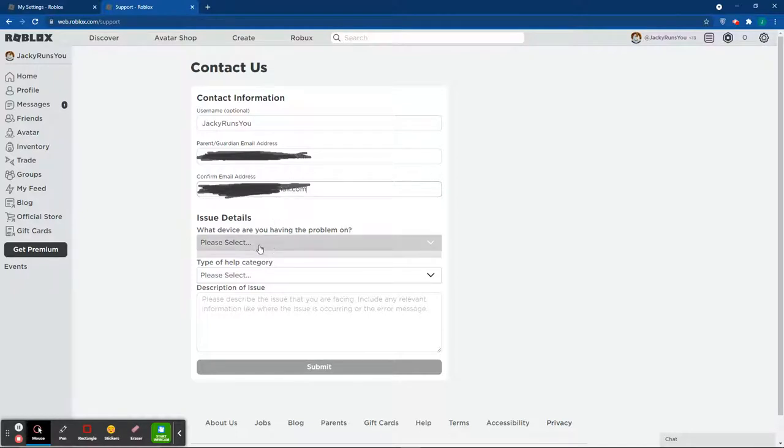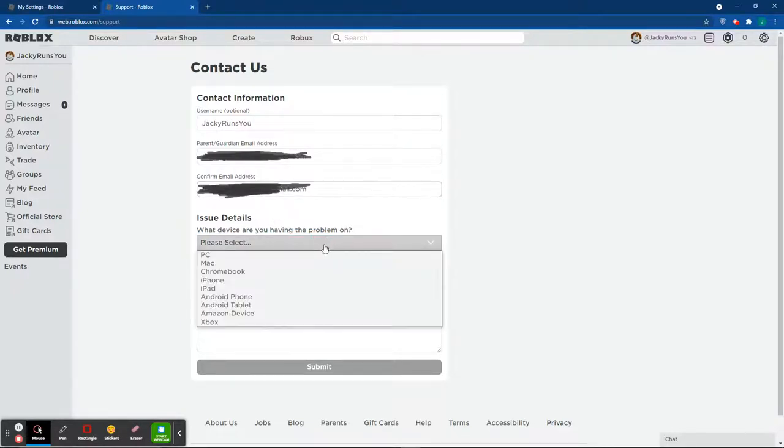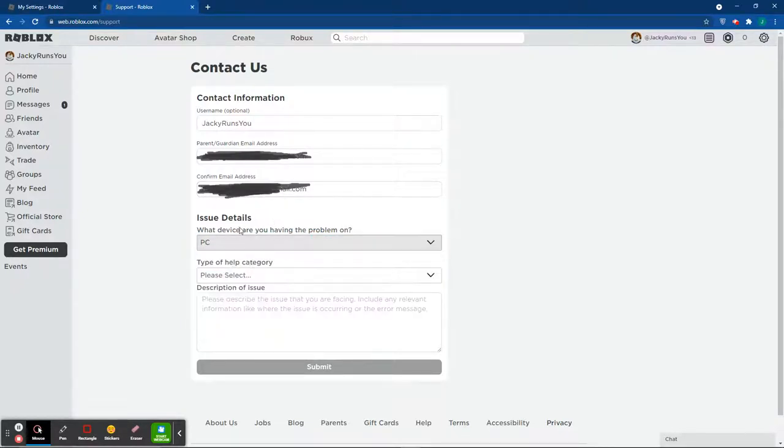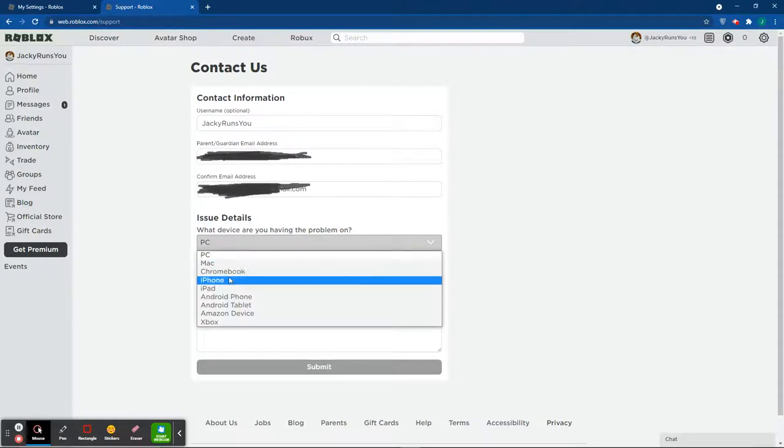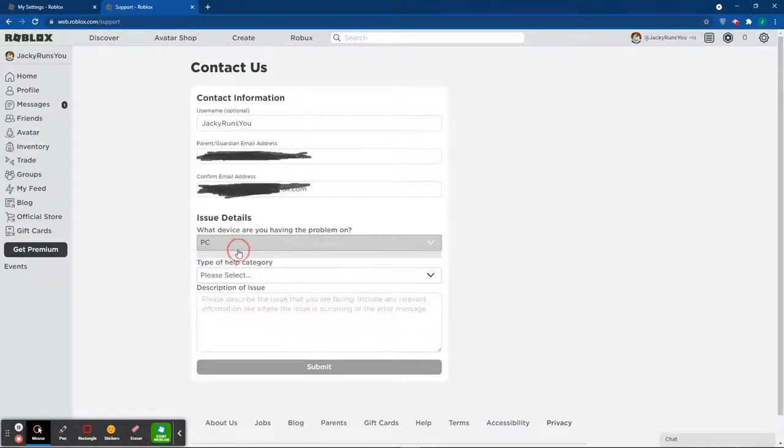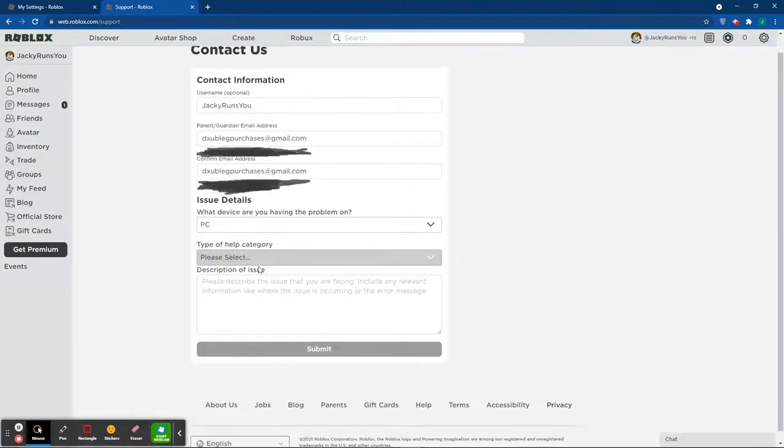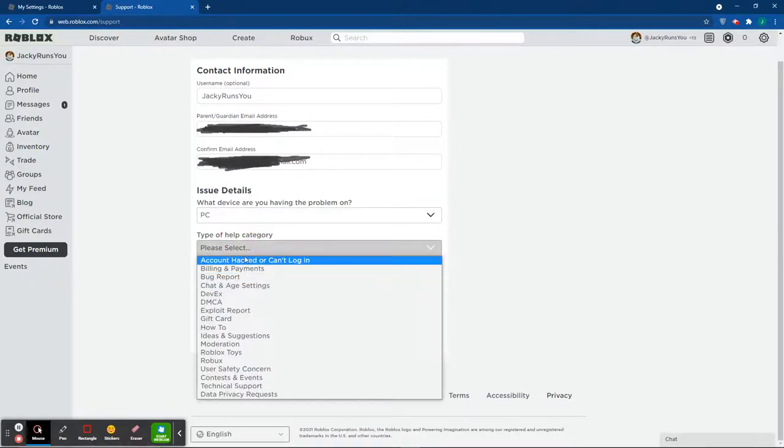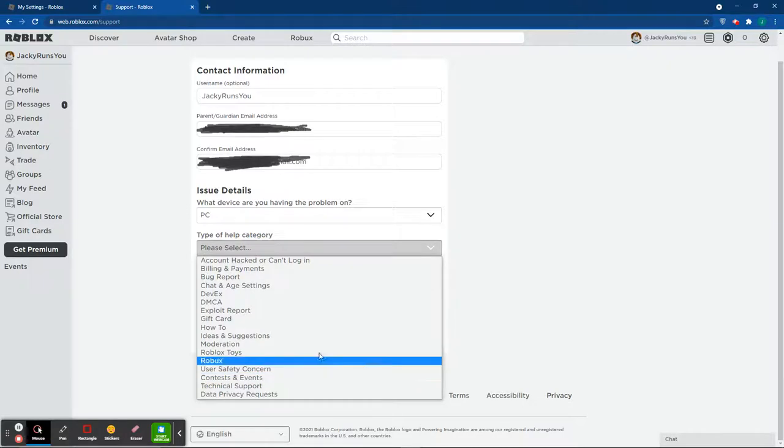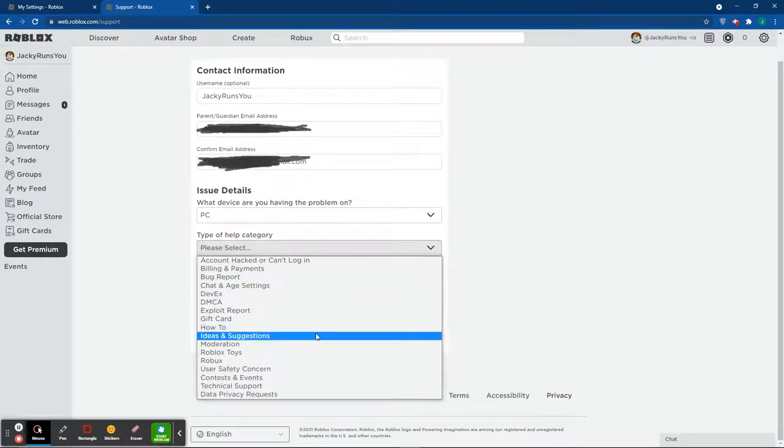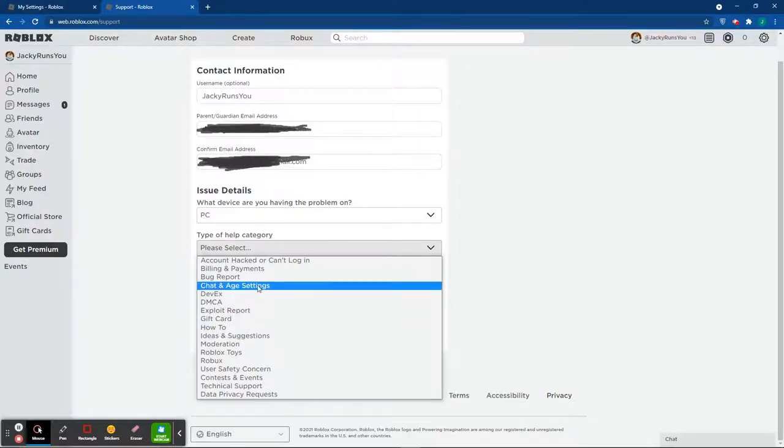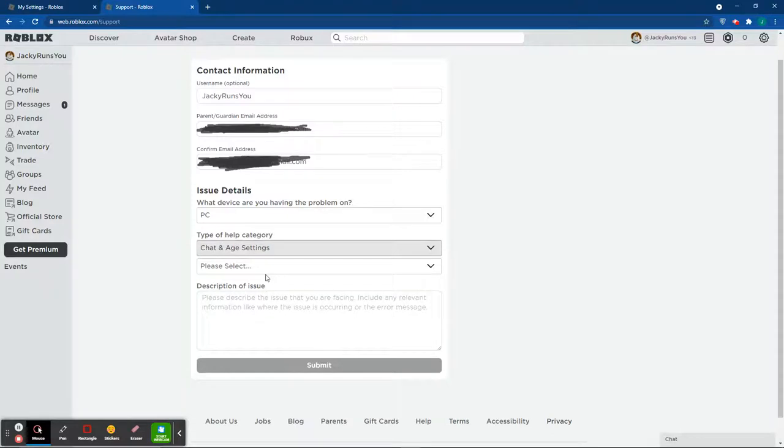Now once you did that, they've added new options which is why I have to update this video. So you're going to want to click PC or whatever device you're on, and you're going to want to click one of these. I'm going to let you guys figure out for a minute what you're going to click. If you guessed chat and age settings, you guys are correct.